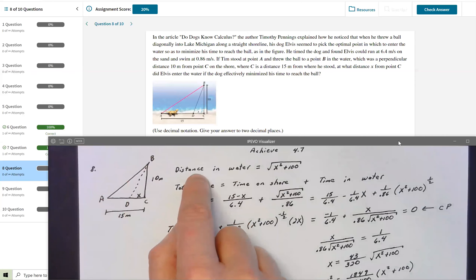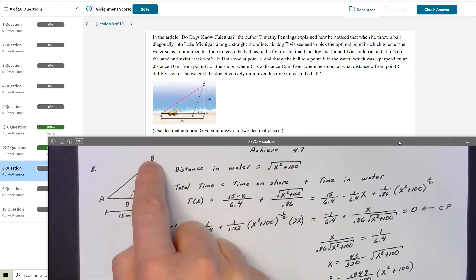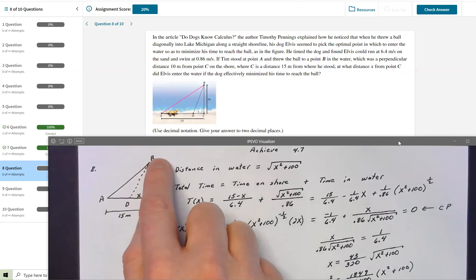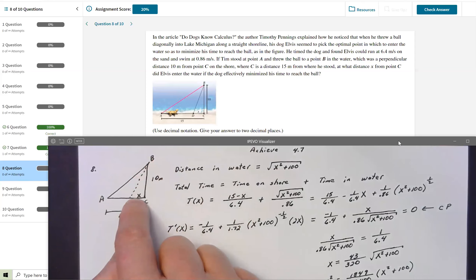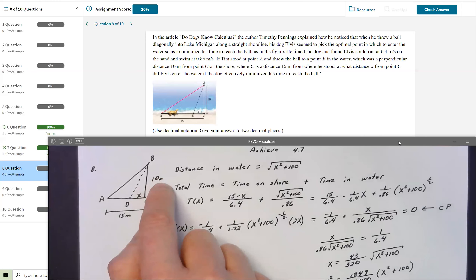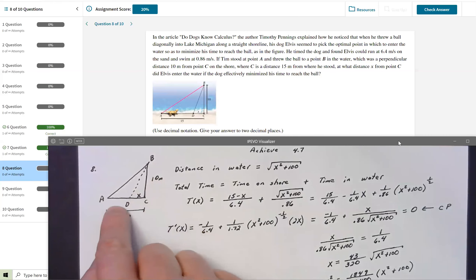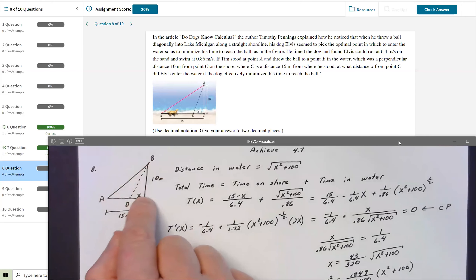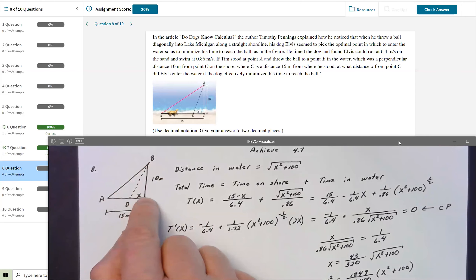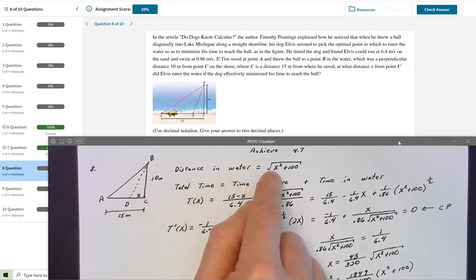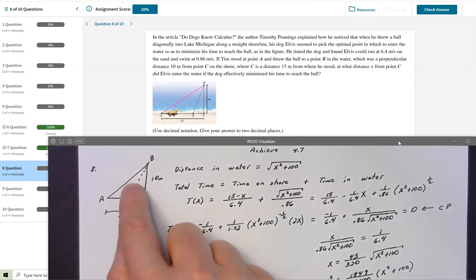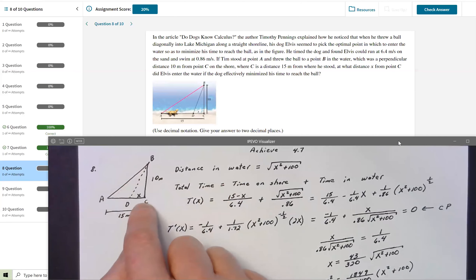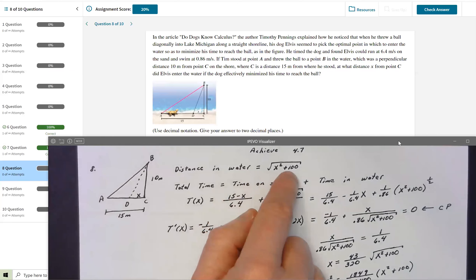The dotted line represents the distance he'll swim in the water. That distance is at minimum 10 meters, or up to √(10² + 15²) if he swims the entire distance. There's probably some value X at which he cuts short his path on the shoreline, so the distance in the water is the hypotenuse: √(X² + 10²) = √(X² + 100).